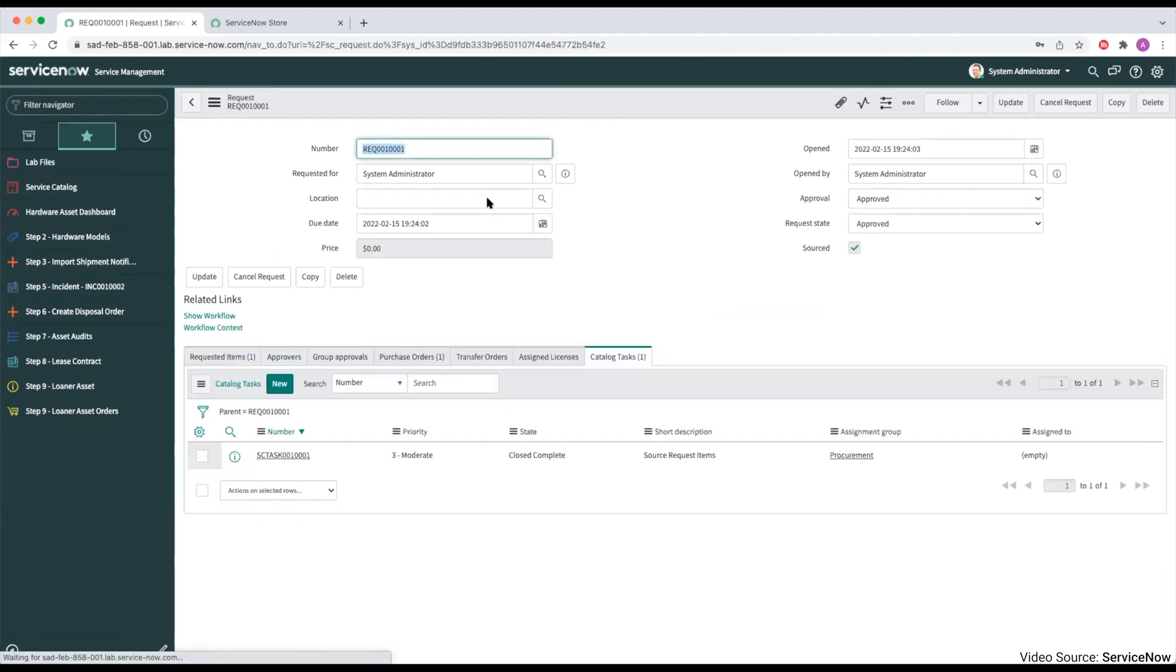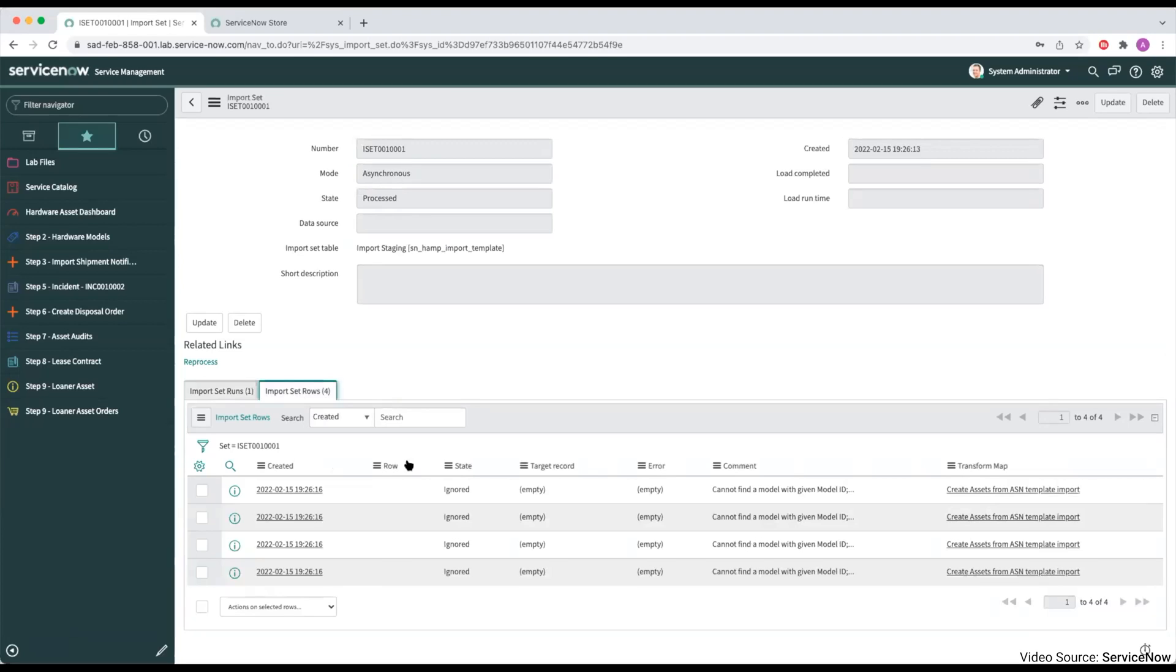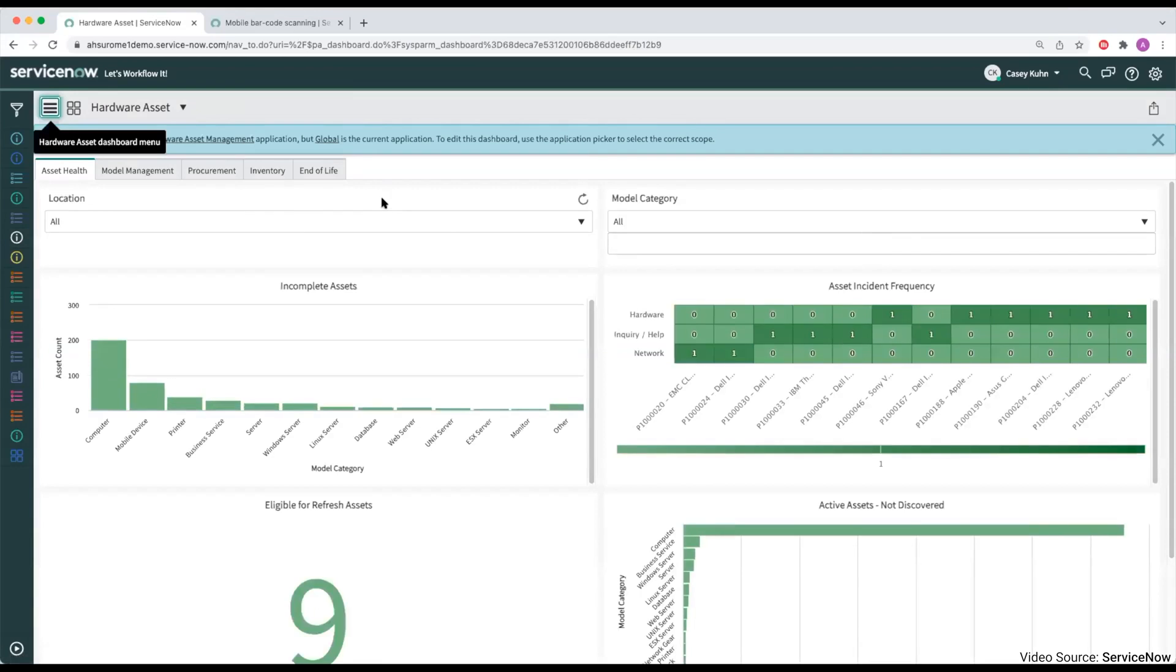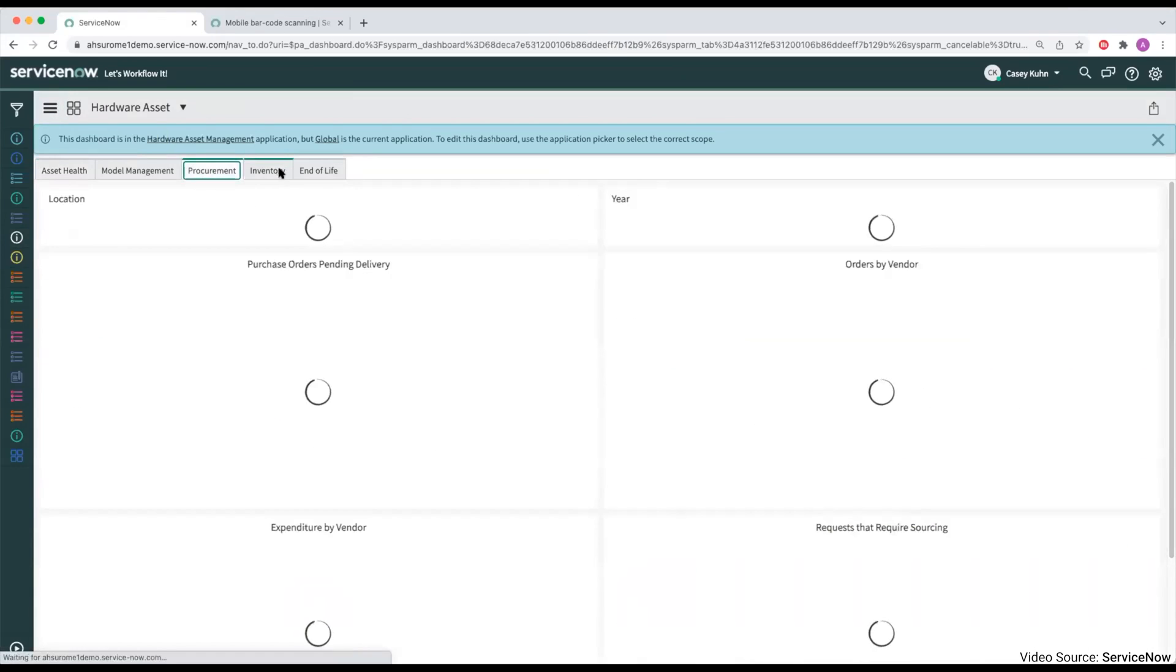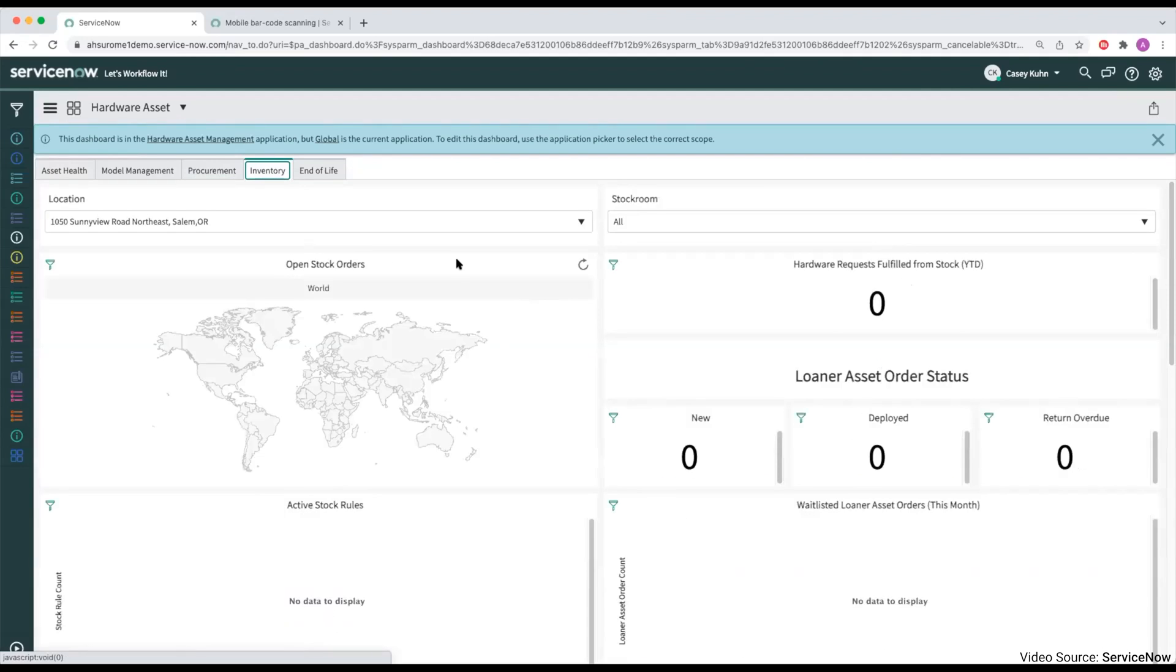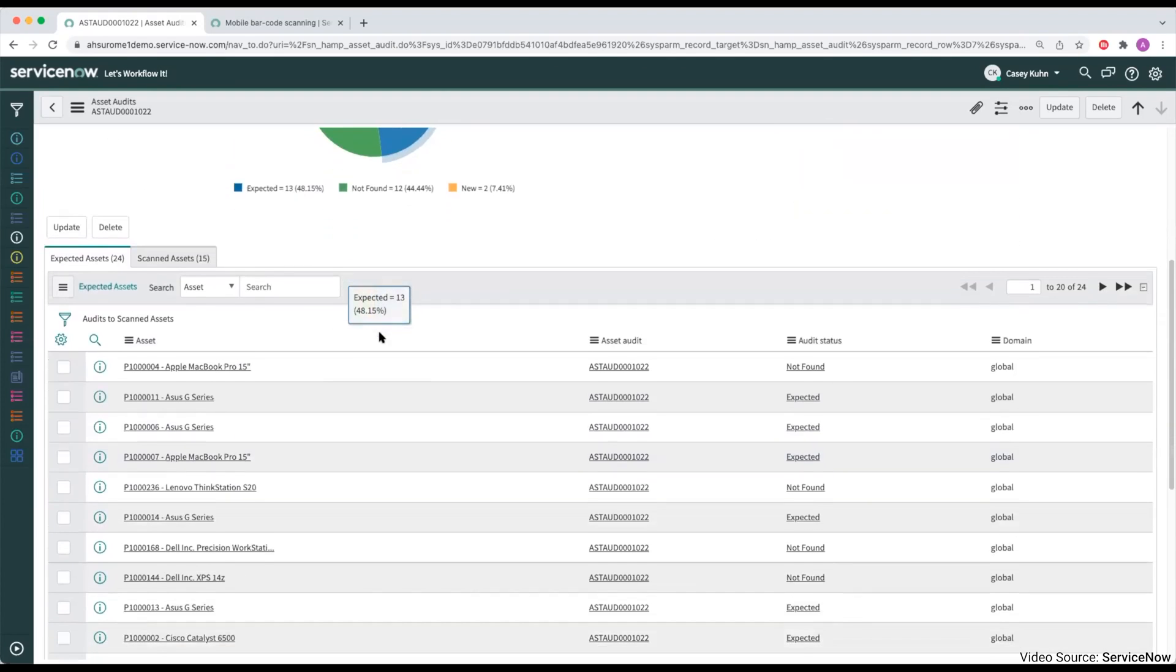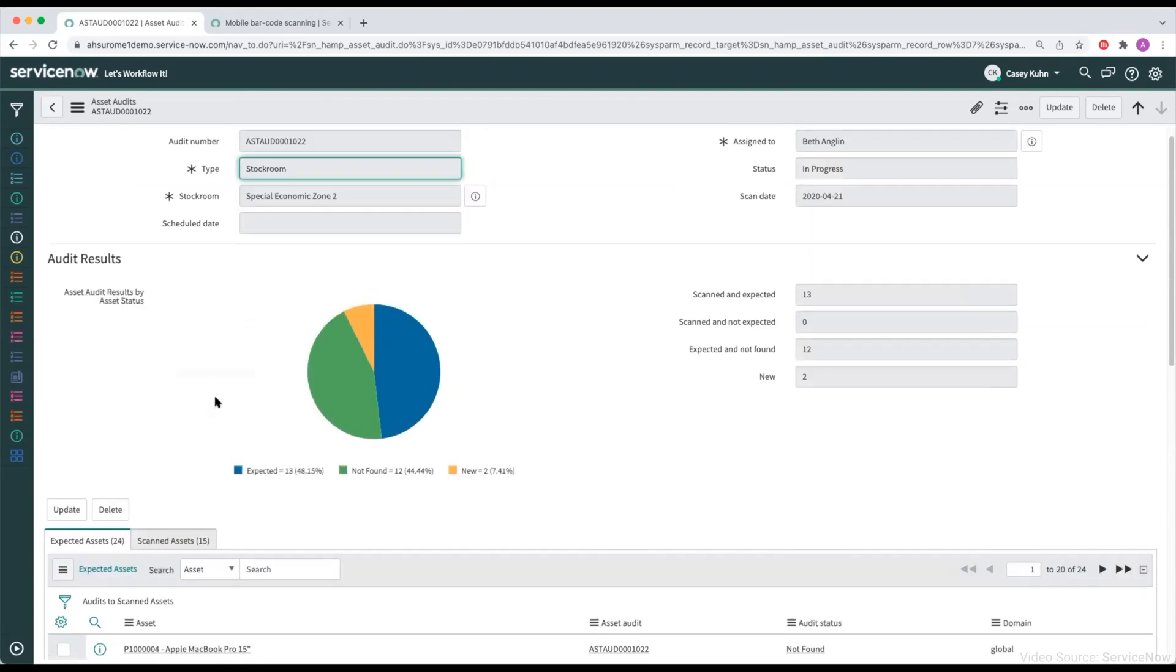It includes features like automated asset tracking, which helps in maintaining accurate asset inventories and reduces the risks of asset mismanagement. ServiceNow Asset Management also aids in financial forecasting by providing detailed insights into asset utilization and expenditures. In summary, ServiceNow Asset Management is a robust tool for large enterprises seeking a comprehensive solution for managing IT assets efficiently and effectively, while also offering detailed analytics and automation capabilities.